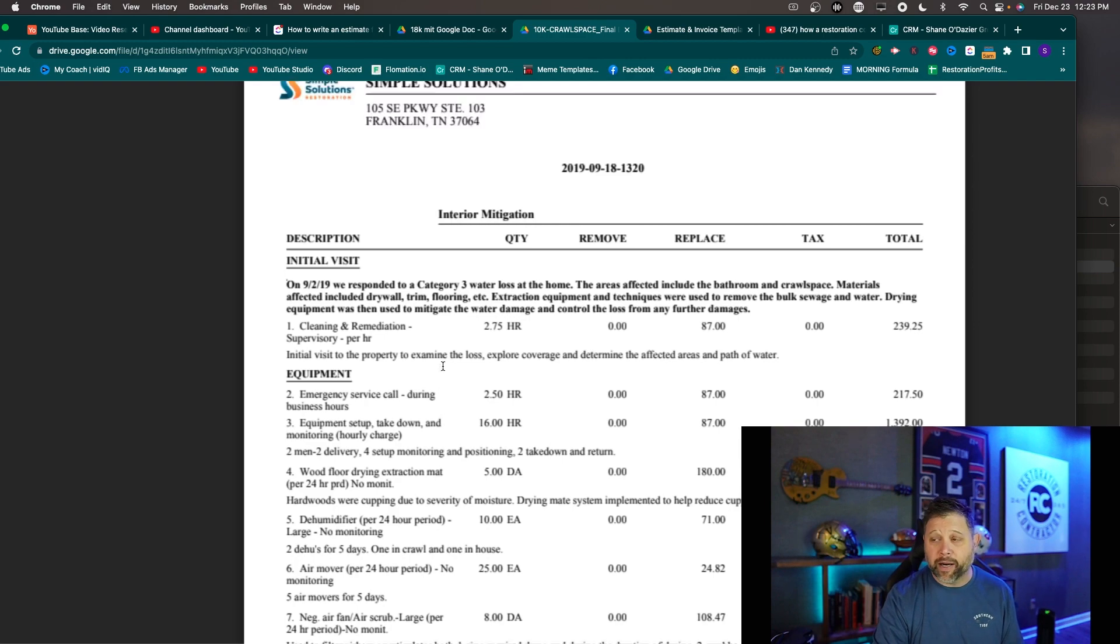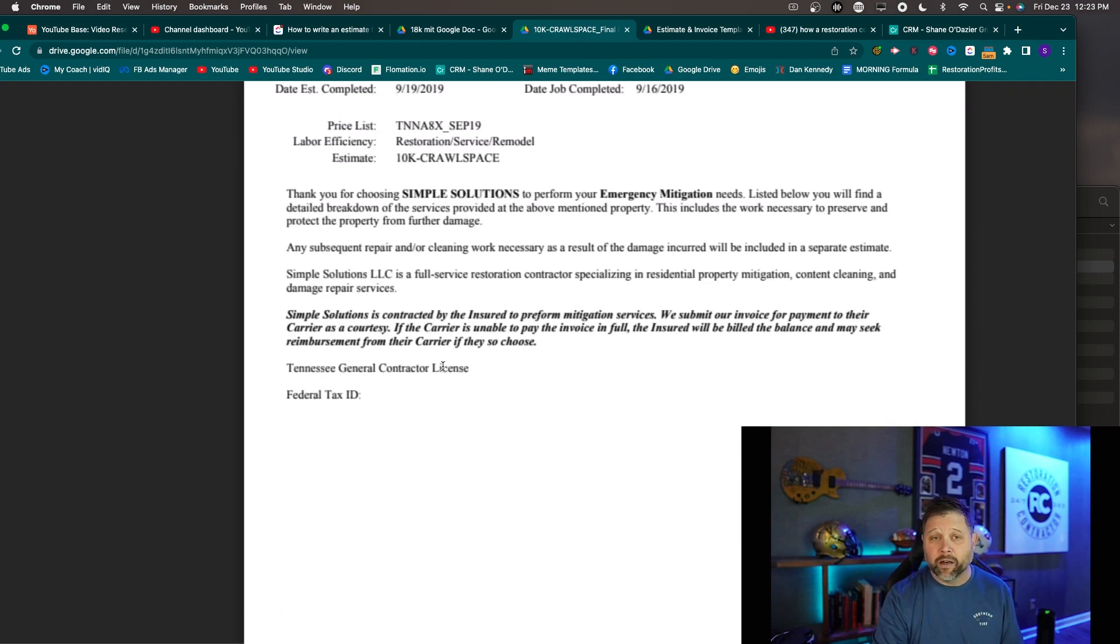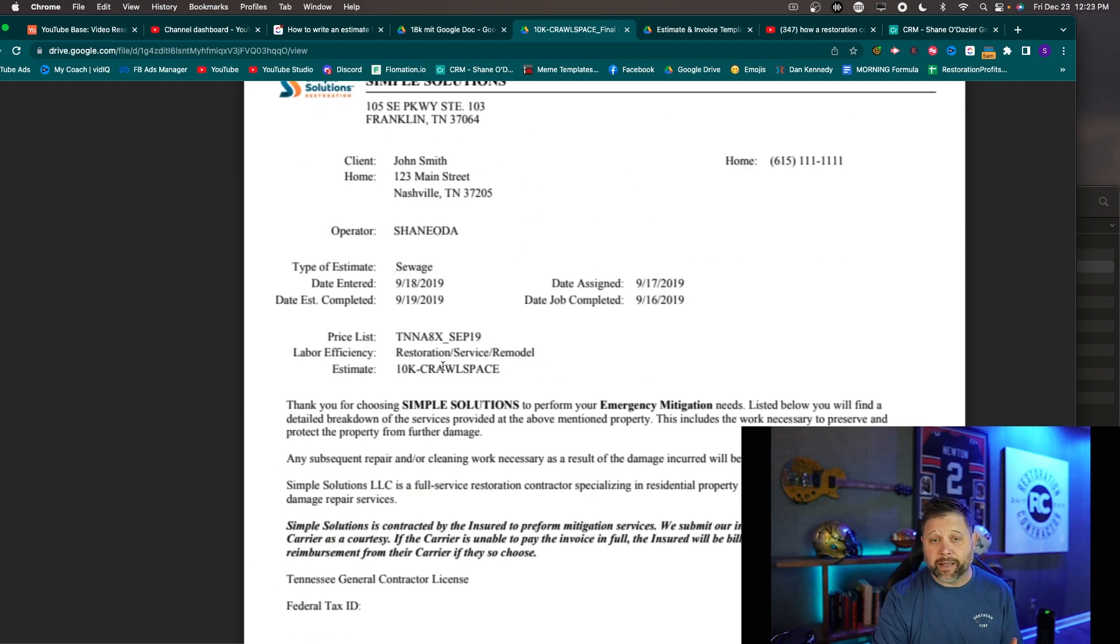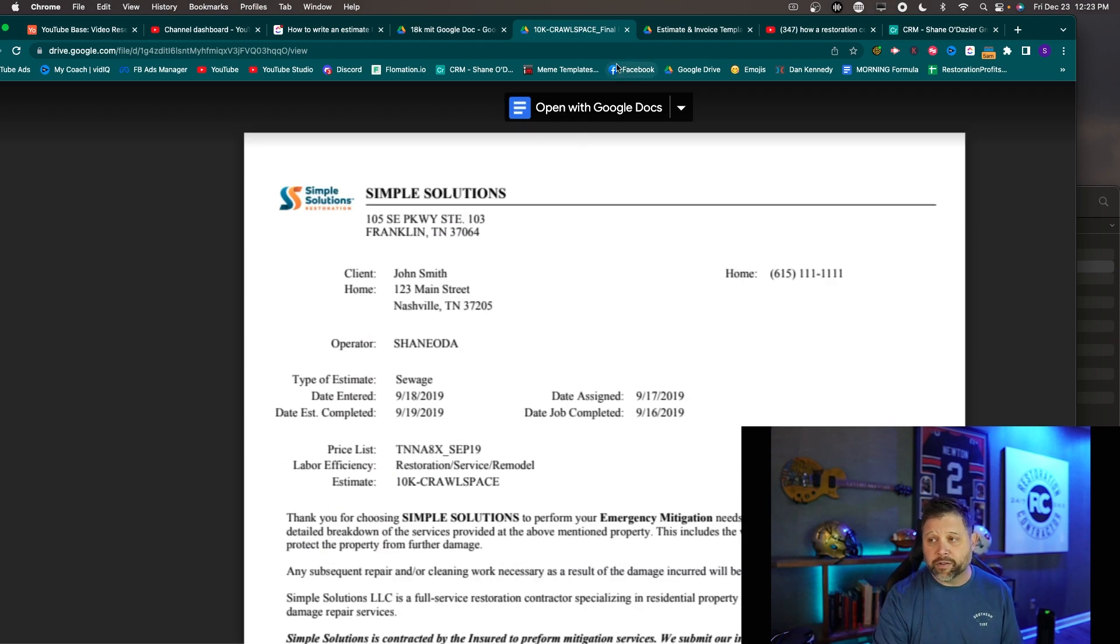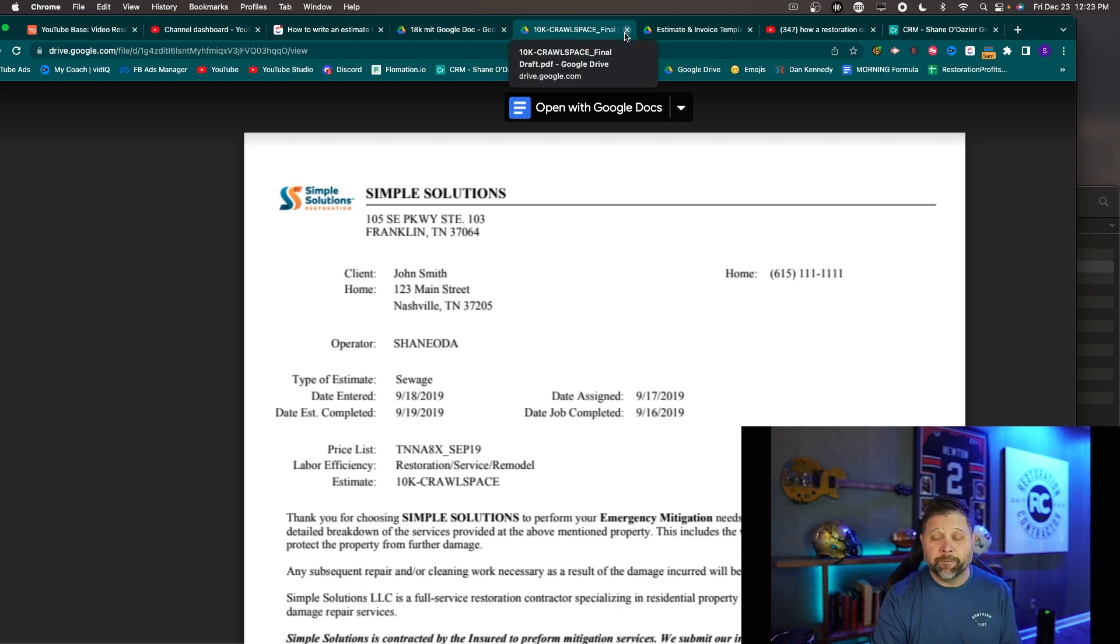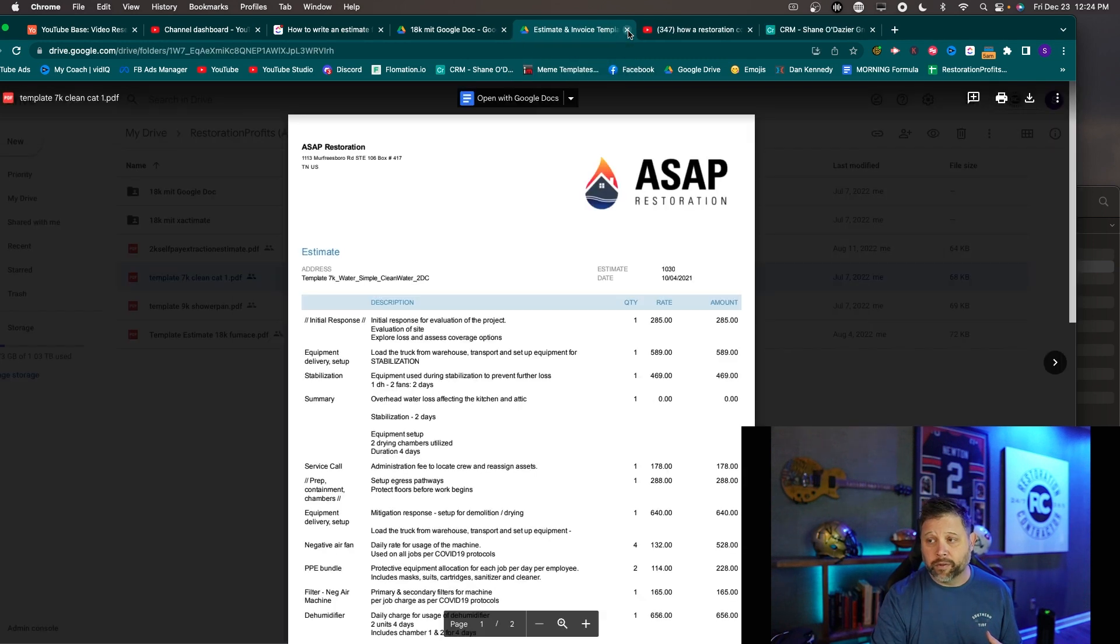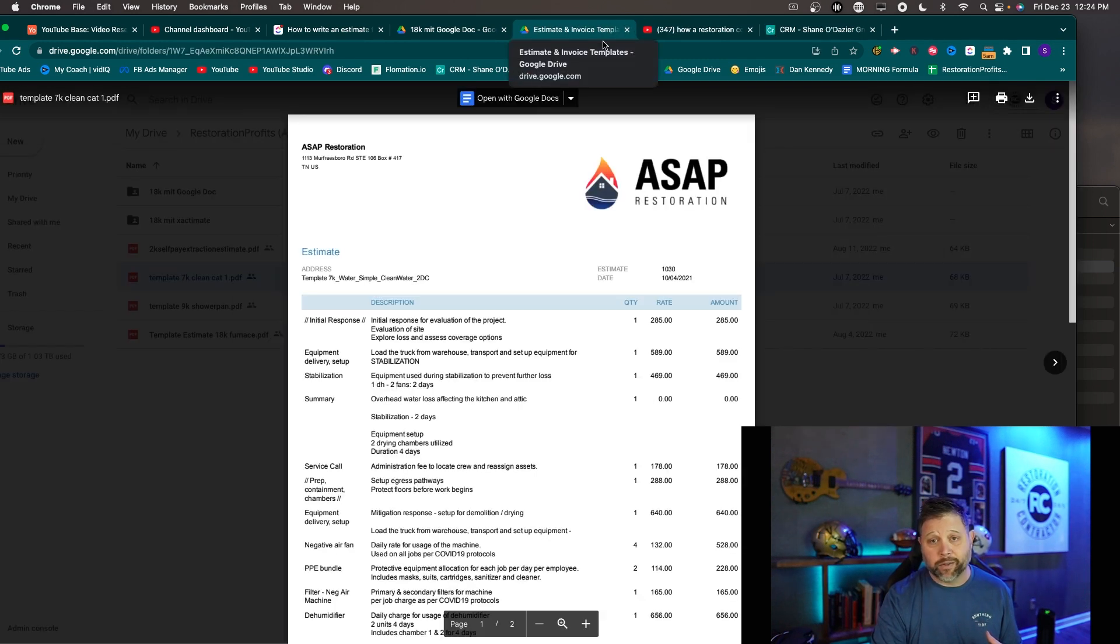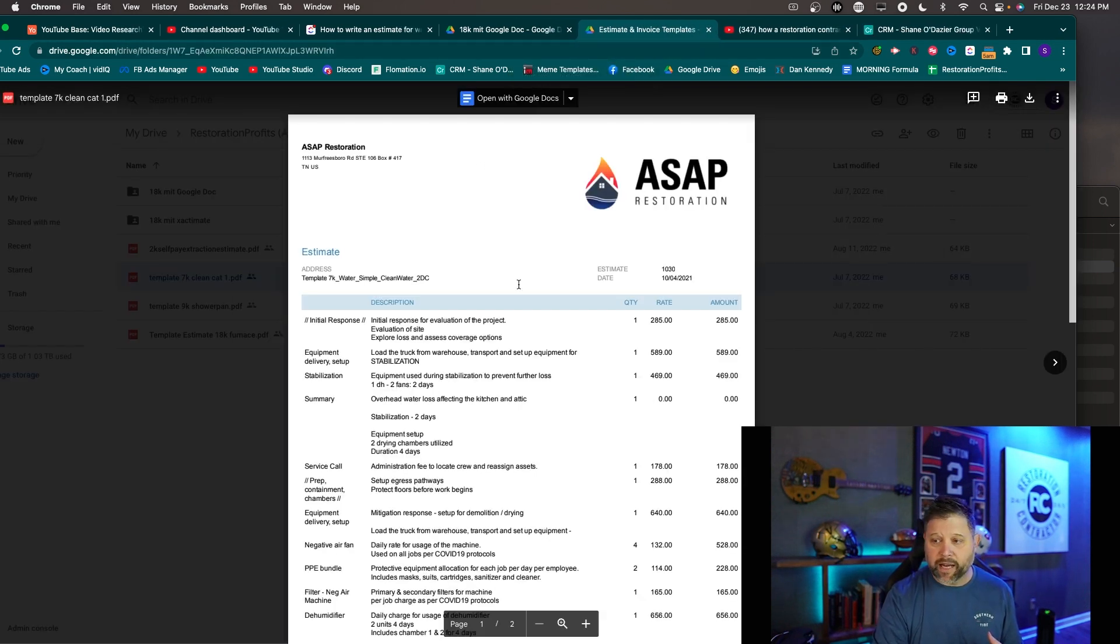Okay so this is the way that we did our Xactimate stuff. Xactimate's got predetermined pricing in there. You can set and change your own pricing but the carrier is going to argue with you either way. So for that reason I just don't like Xactimate. If you don't know and you're not using one then I would just tell you don't use Xactimate. You use QuickBooks. So that's what we're going to dive into now.